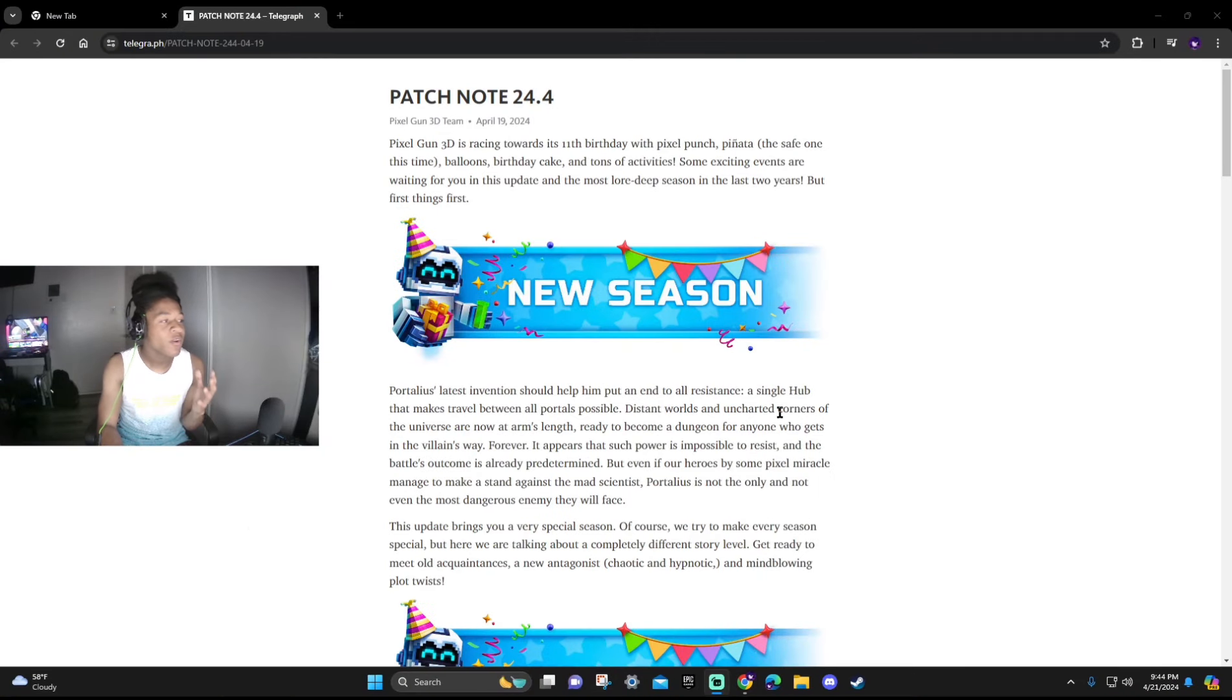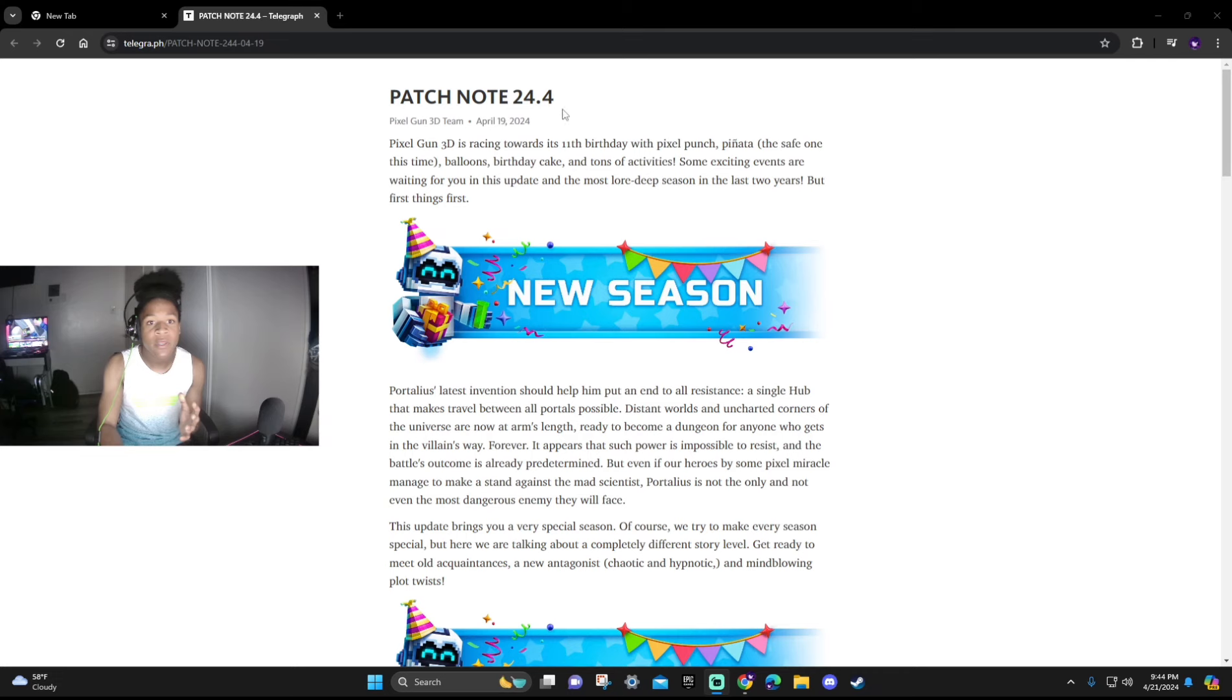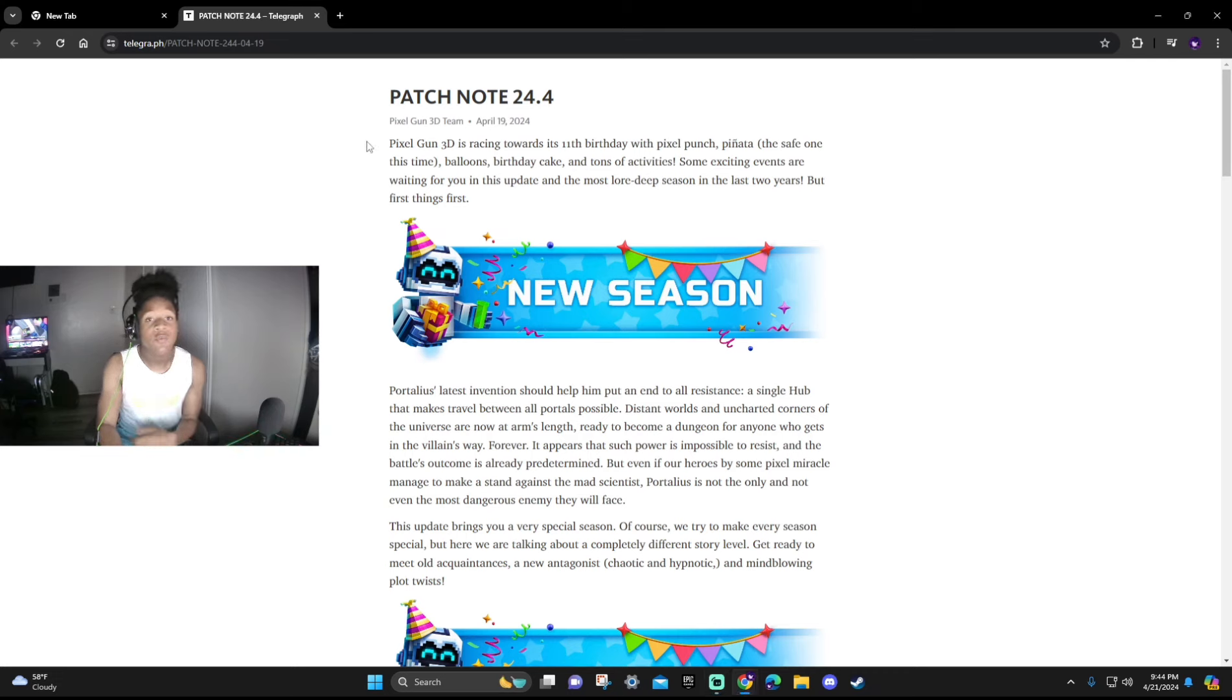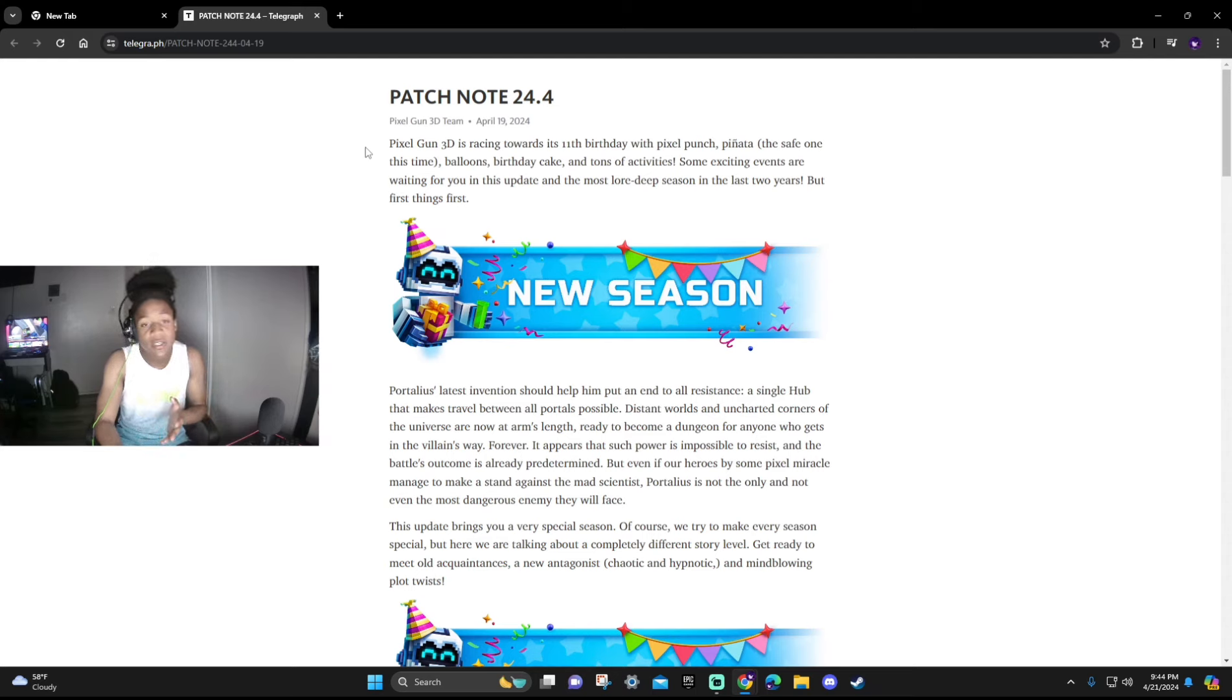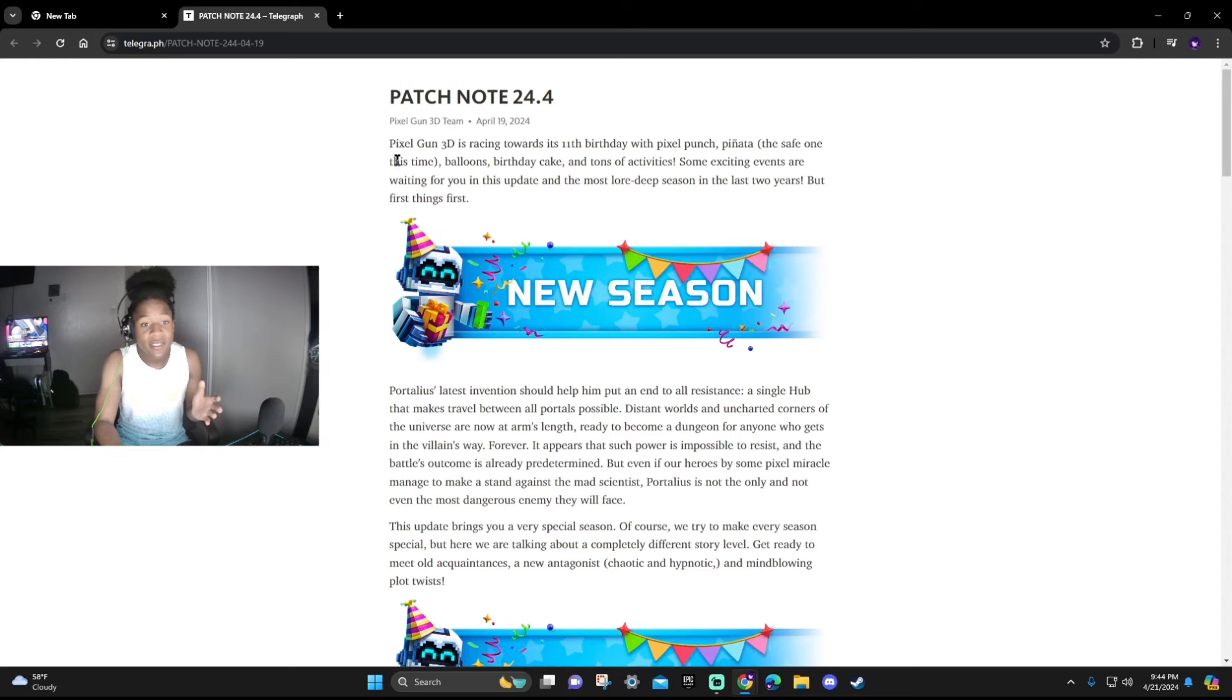We'll be going over everything you guys need to know. We're already on the patch note of 24.4 and if you guys want the link to the patch notes it'll be in the link in the description. Also if you guys join the Pixel Gun 3D Discord you guys will also see this available for you in the announcements.